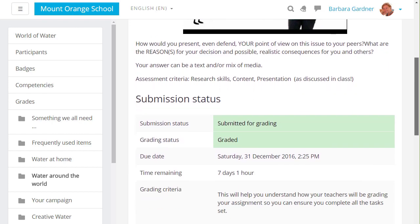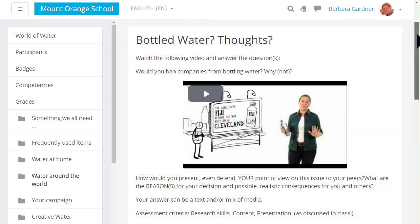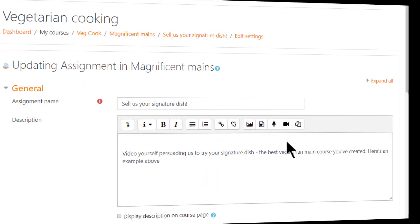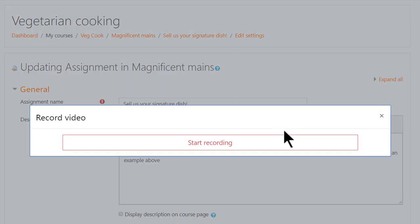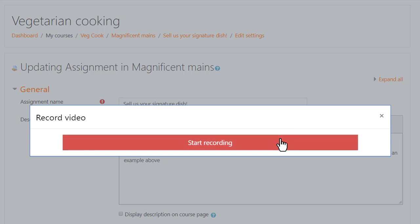An assignment may be for one individual or it may be for a group and as a teacher you can choose whether or not to see the identities of your learners as you're grading it. With the Atto editor, teachers and students can directly record audio or video. Here the teacher is recording an example video for the students to follow.